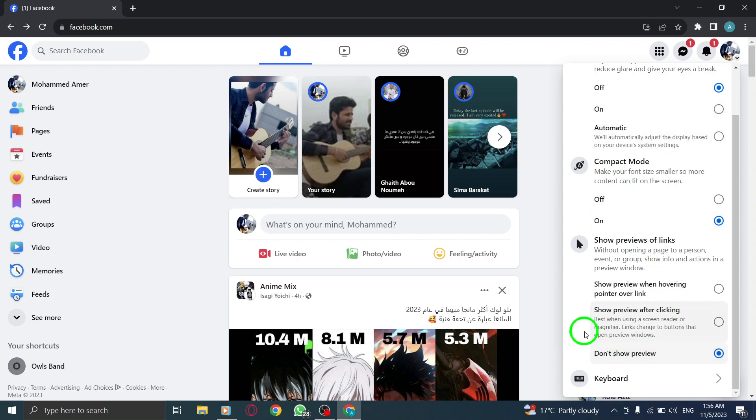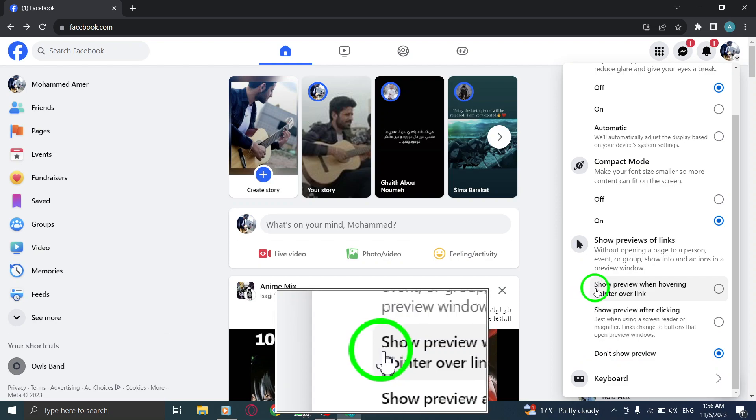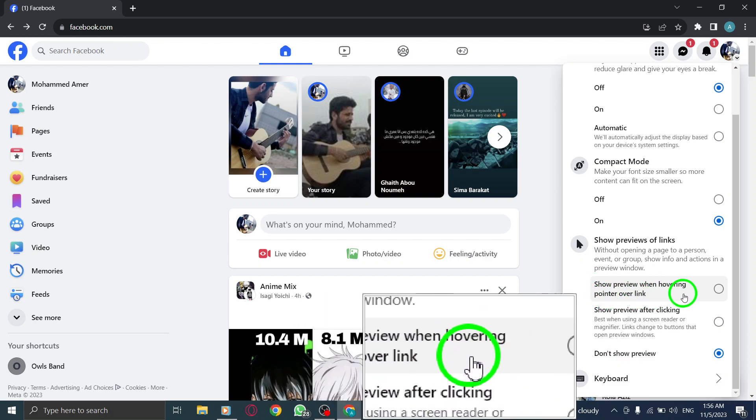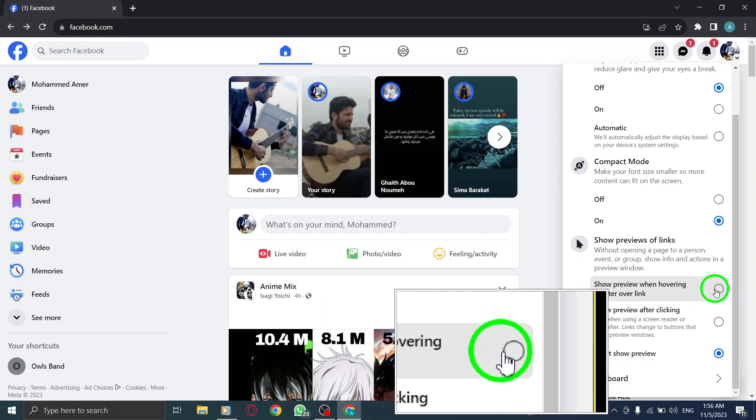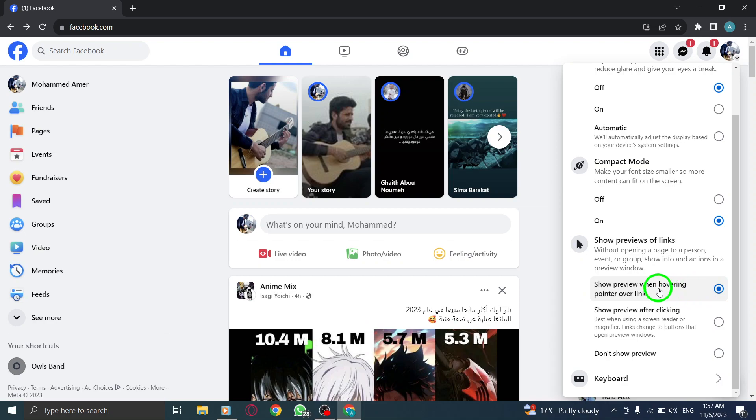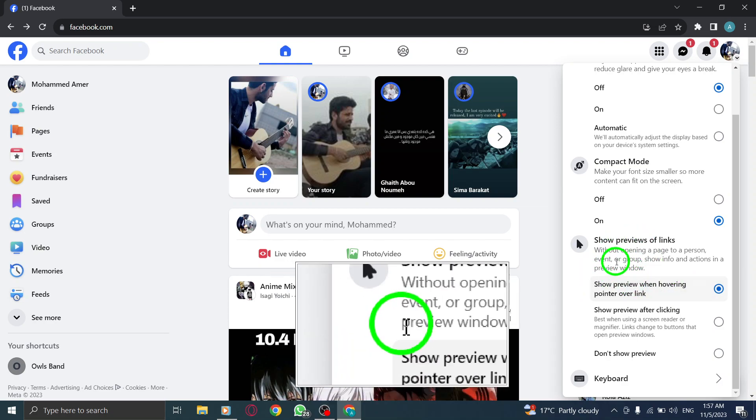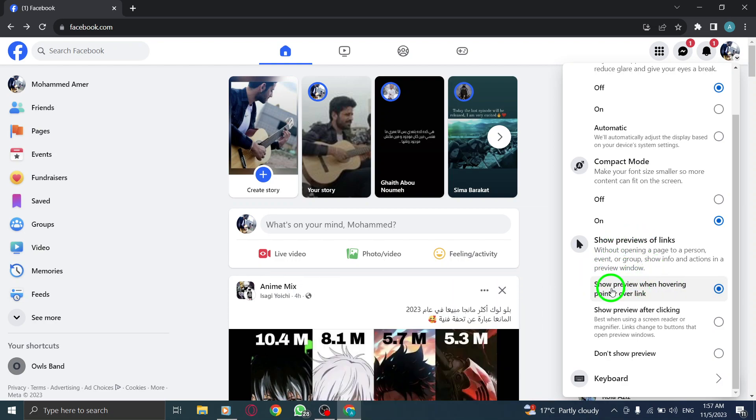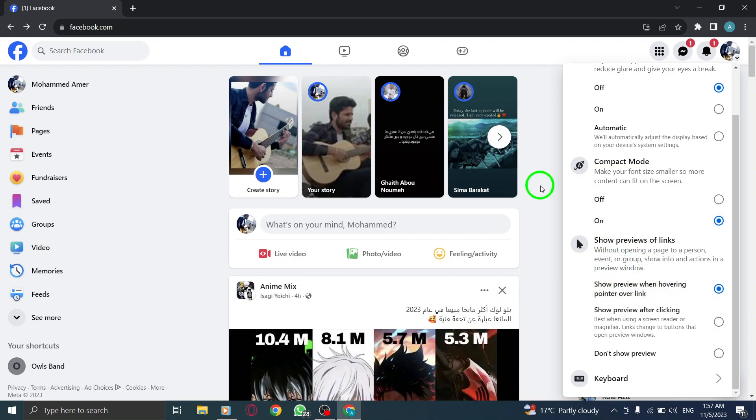Step 4. Check the box next to Show Preview when hovering pointer over link. Scroll down until you find the Show Previews of Links section, and check the box next to Show Preview when hovering pointer over link.